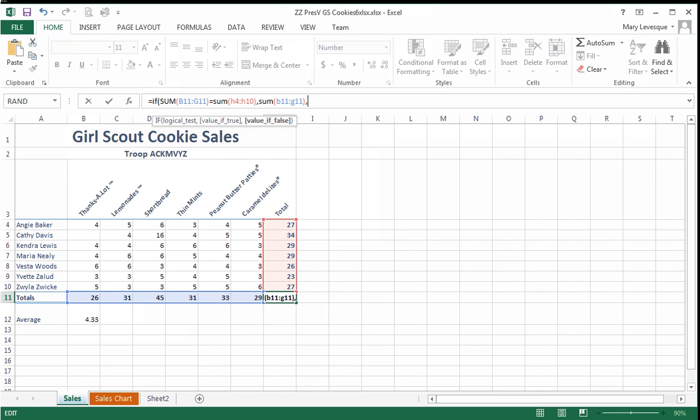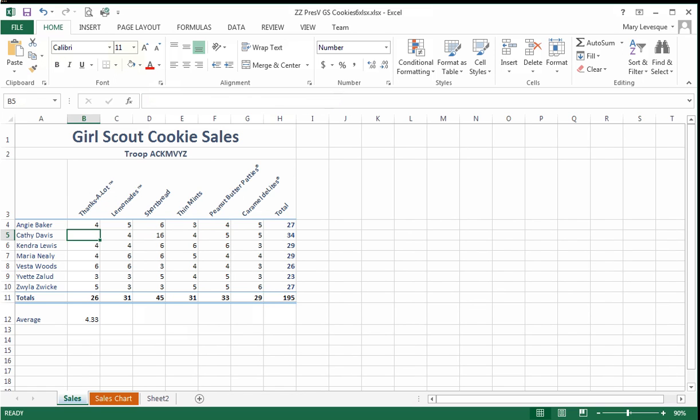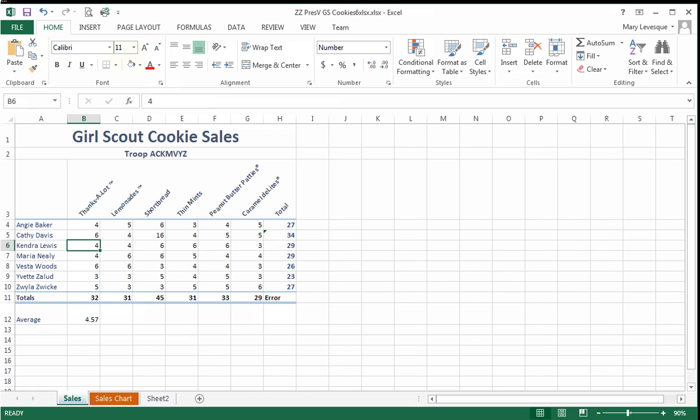Otherwise, we need to notify that there is a problem. No problem—our numbers do add up correctly. But here's Kathy Davis back here. She really did sell six boxes. We just didn't get the number. We get the word error.